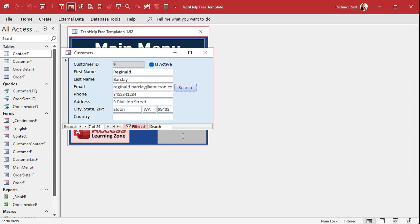If the user types in the actual complete email address — say they're copying and pasting it from an email — you can speed this up tremendously by first checking whether that exact email address exists in the table. If it does, go directly to that one record. If not, then fall back to the wildcard search.